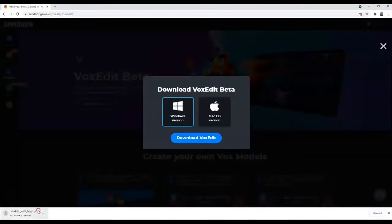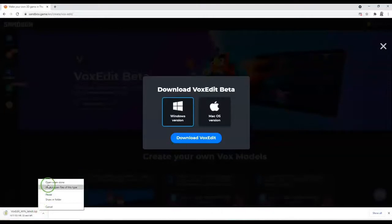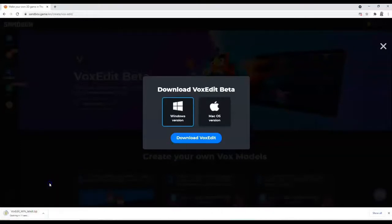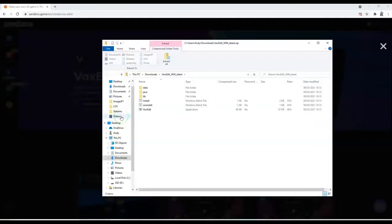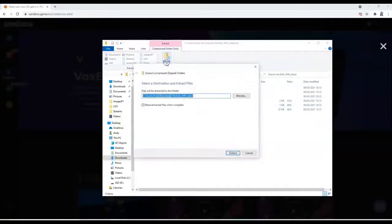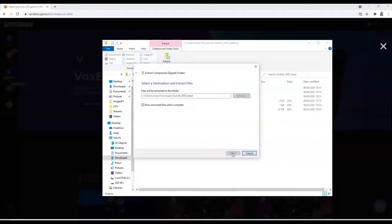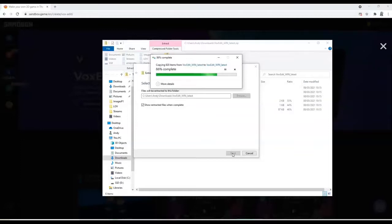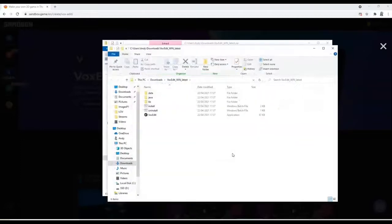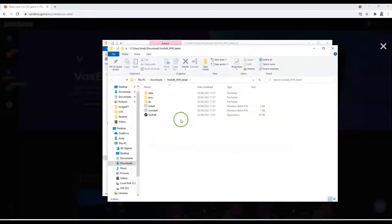So VoxEdit is really made for creating the assets which are used in the Game Maker to create games. So you can add a lot more detail and create your own assets, and then add them to the Game Maker, test them, create some features with them, and then upload that to the gallery for people to play at the moment, or to the metaverse when that's live in the future.